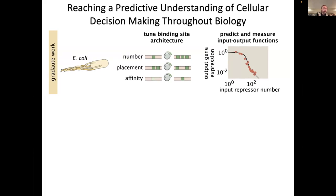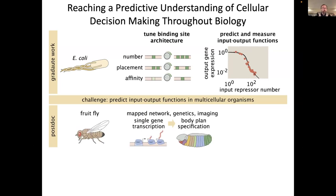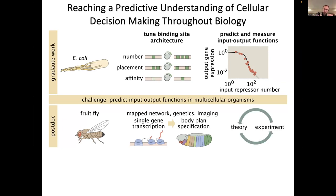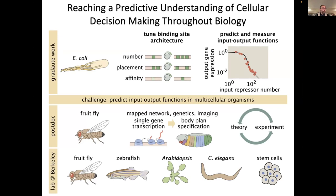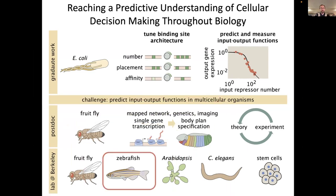For my postdoc, I decided to pursue these sorts of questions in the context of a multicellular organism, in the context of embryonic development. I focused on the fruit fly because there's so much known about the genes, connections, the molecular players, and it's also so easy to image and to control its genome. Now in my lab at Berkeley, we engage in this dialogue in the context of the fruit fly as a main player, but we've been expanding our research portfolio. One of the most exciting new developments we've had is studies in the context of zebrafish that I'm going to talk to you about today.